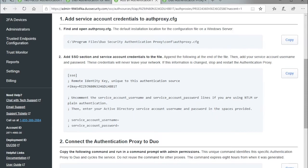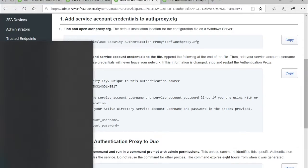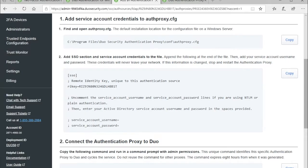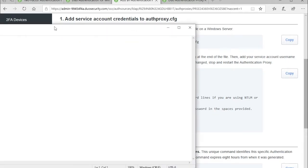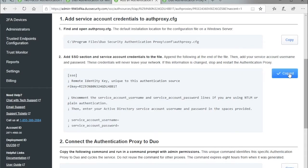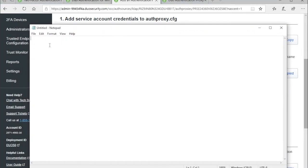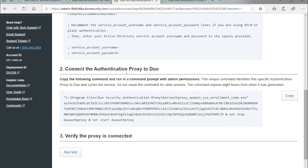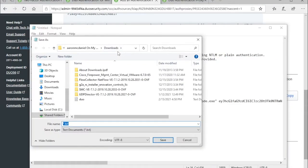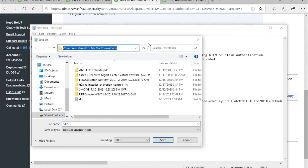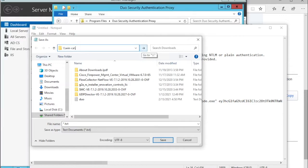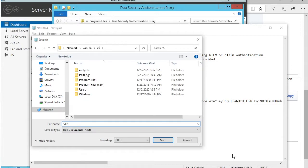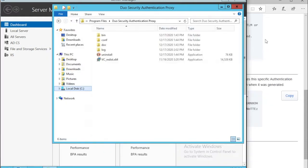I'm going to pull up Notepad. I'm going to copy this SSO section that I'm going to add to my auth proxy config file. I'll paste it over here and create a little section for the script that I need to run to connect to the SSO service and restart the auth proxy. Now I'm going to save this notepad file to the C drive with my auth proxy. Give it a name, Duo SSO, and hit save.